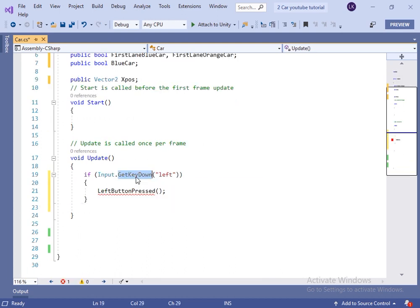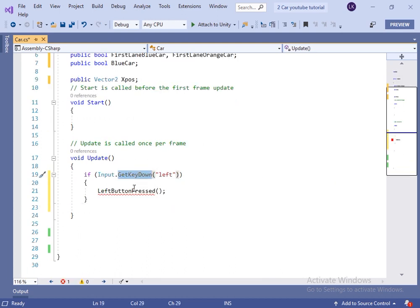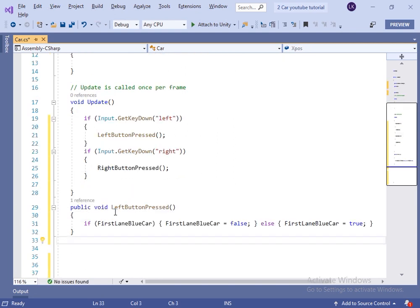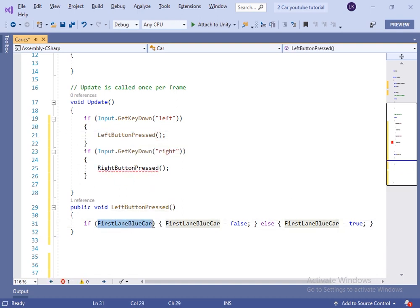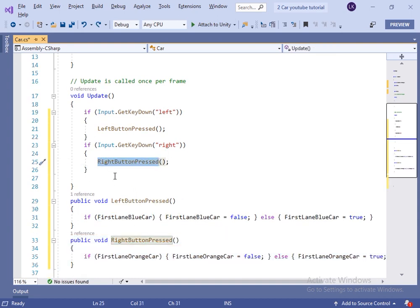Inside the Update method, if we press the left arrow or the right arrow, we will call the leftButtonPress method or the rightButtonPress method. Inside the leftButtonPress method, I have changed the firstLaneBlueCar variable to true if it is false, else I will change it to false. And do the same thing for the rightButtonPress method.